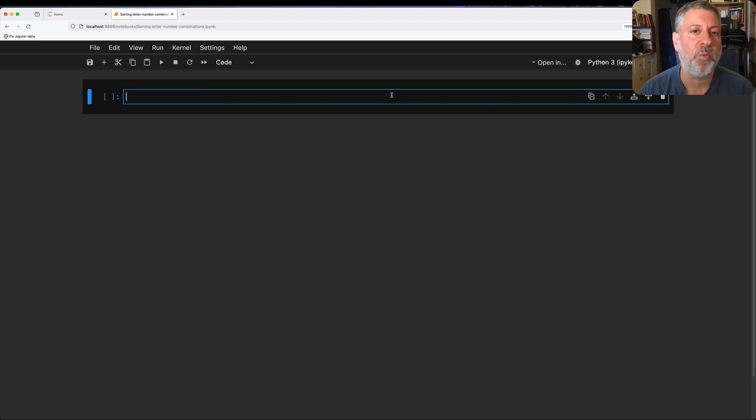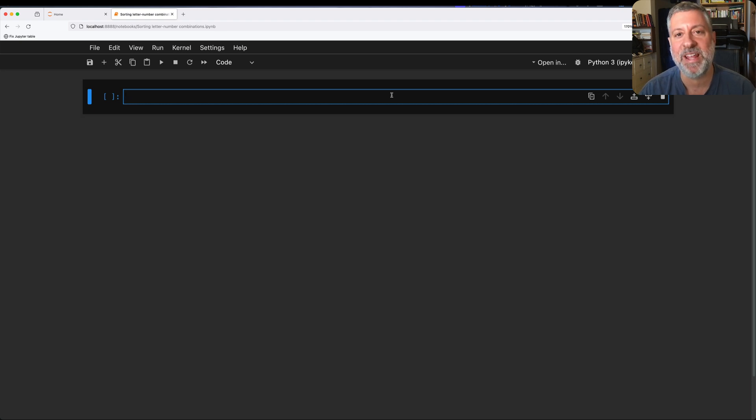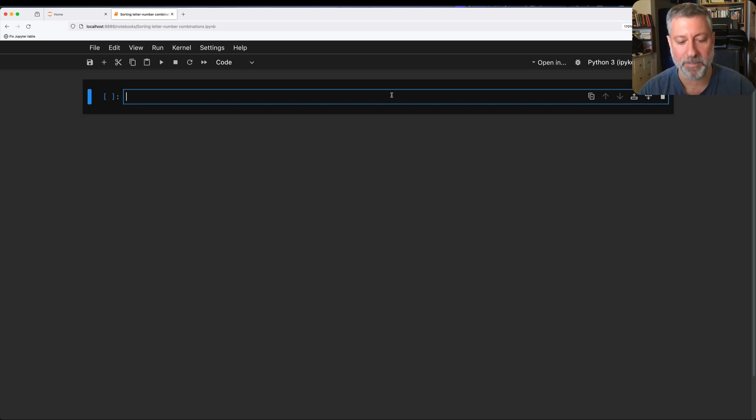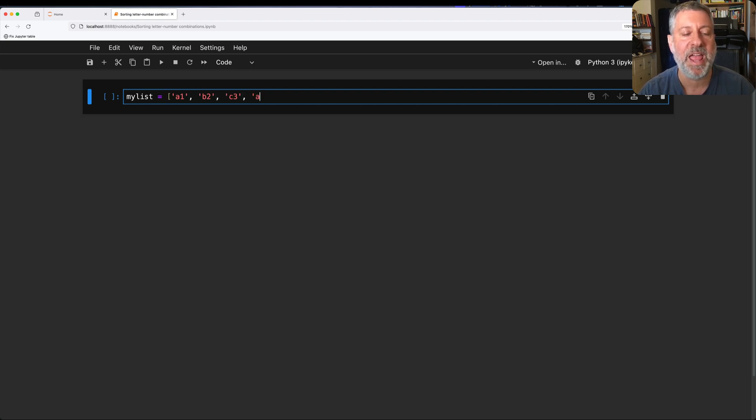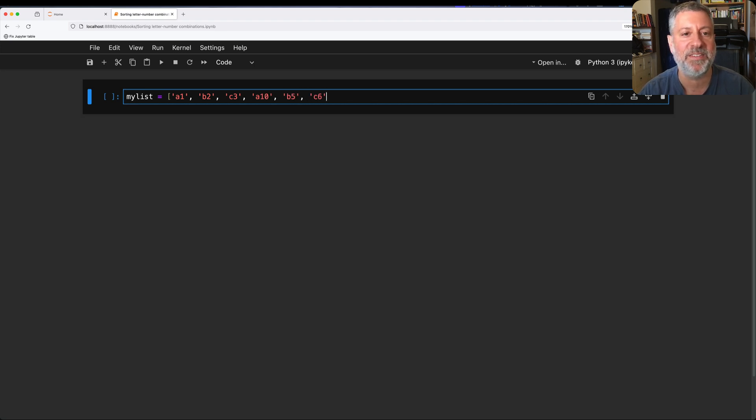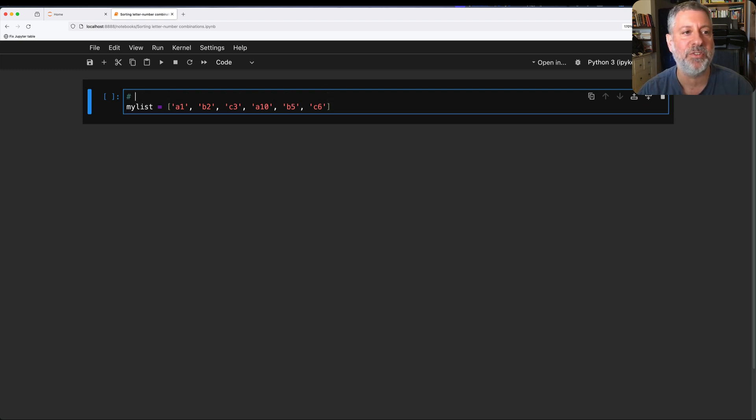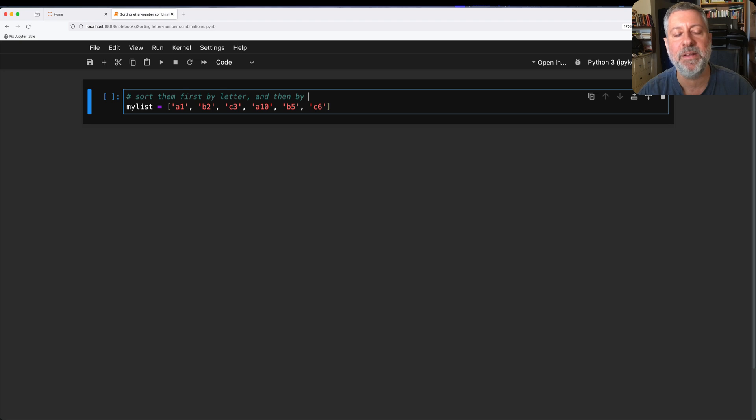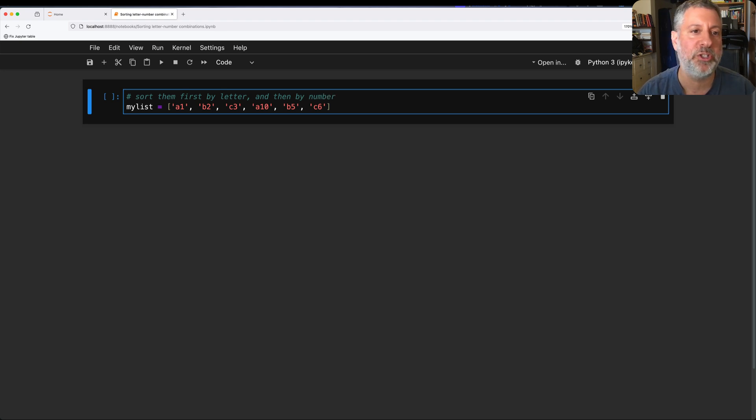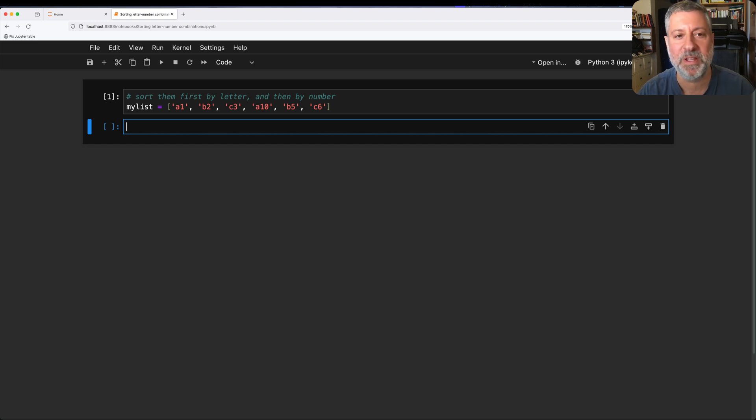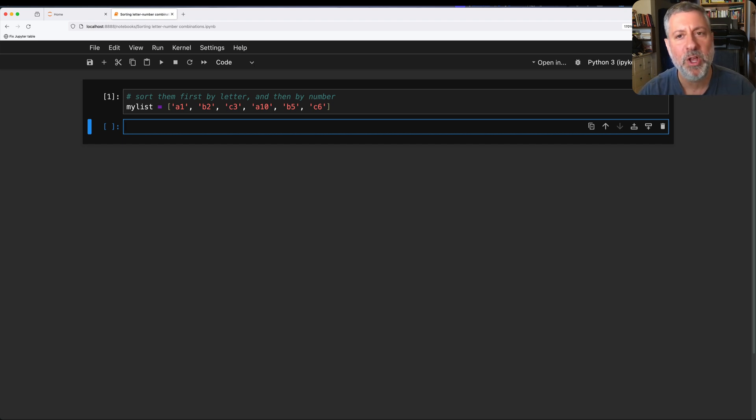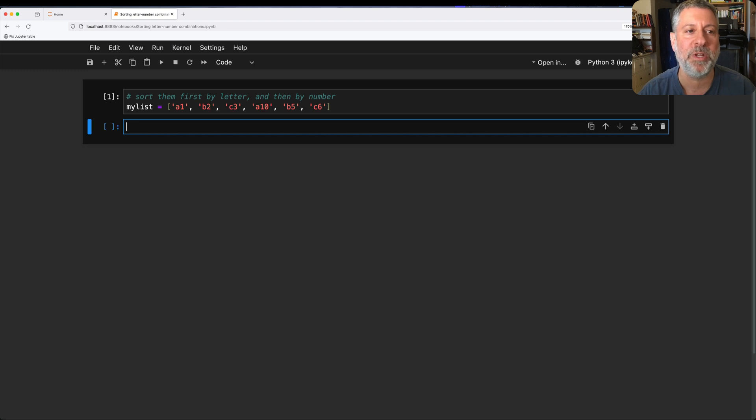And the question started off with, what if I have a list of strings and the strings contain letters and numbers? So it's something like my list equals like A1 and B2 and C3, but also A10 and B5 and C6. And we want to sort these within letters, sort them first by letter and then by number. So I want to talk to you about what I would do to approach this and how I would think about it, but we've got to talk about it in a few different ways. So let's start off by talking just about sorting in general.